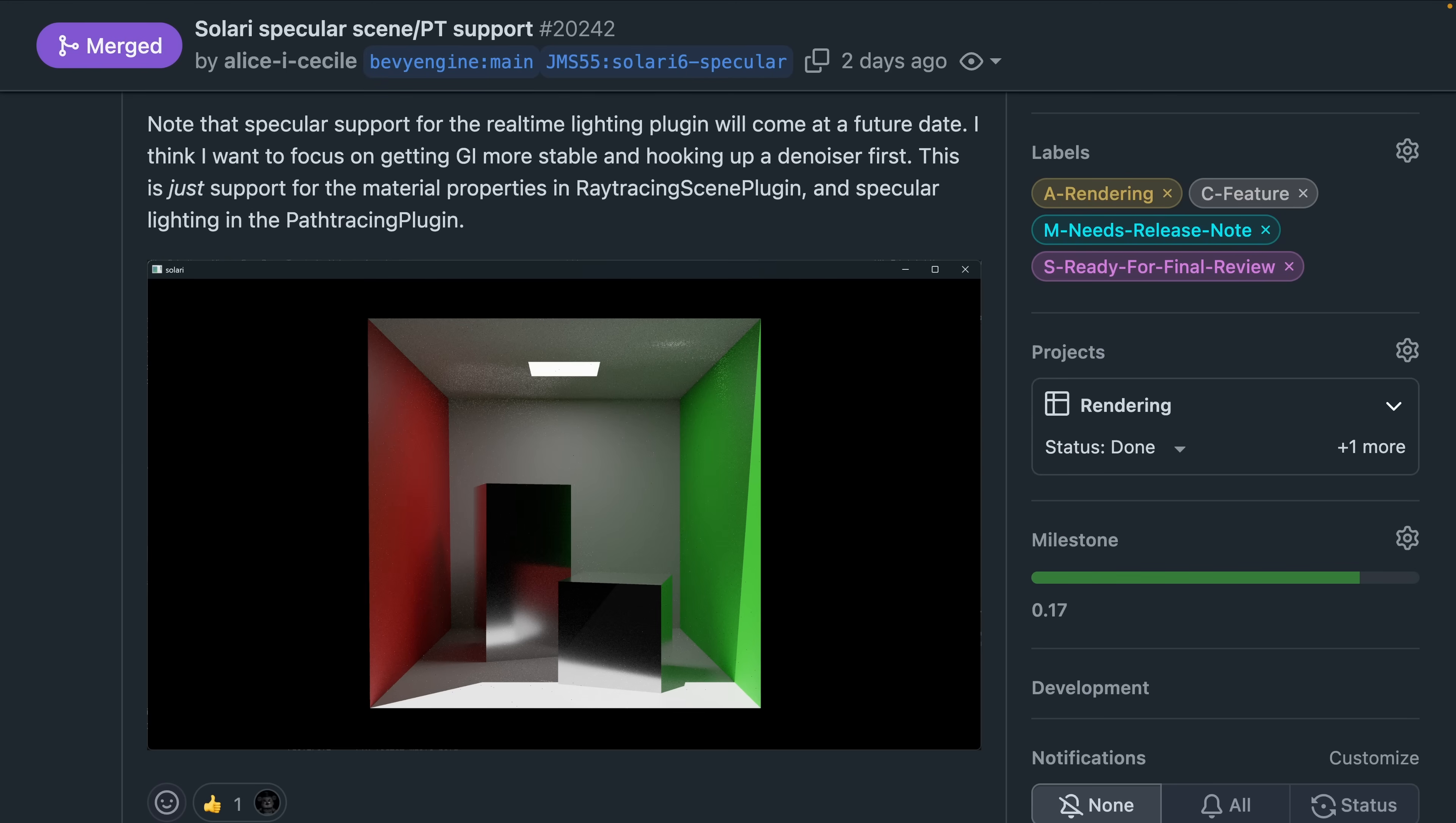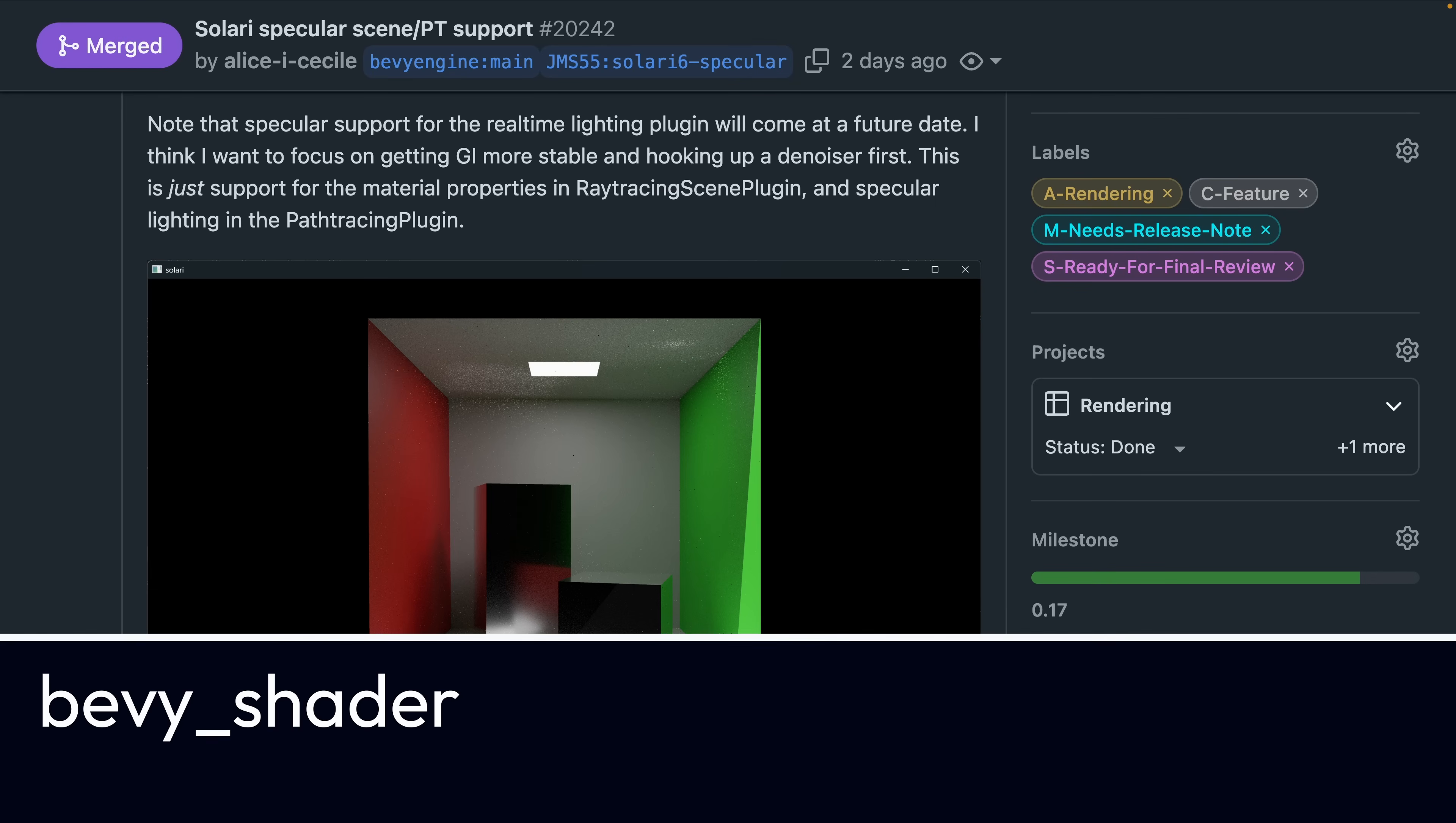As always with Solari, this is fairly experimental work so don't expect to drop it into your games just yet, but it still is exciting to see progress.